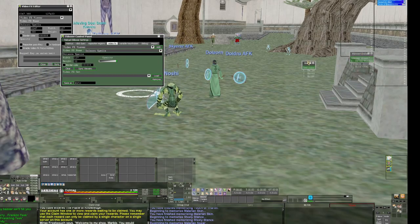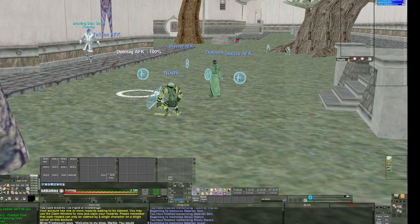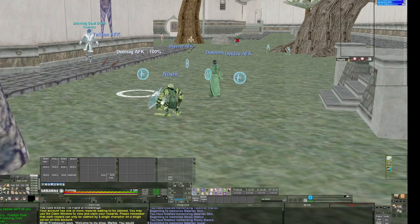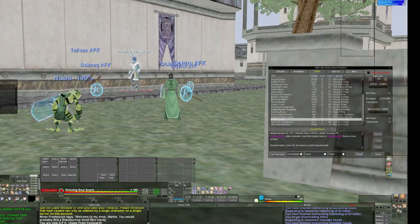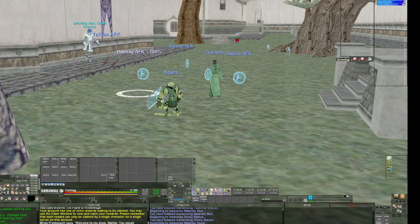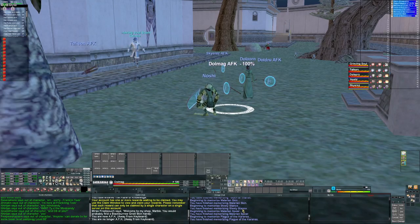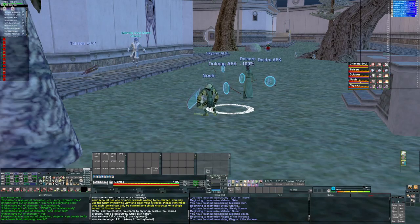After setting up sources on all characters, go back to your main character Noshi. In the same Video FX window, instead of Source, choose Viewer. Select the sources you want, click Add, and place them on screen. Now when you close the GUI you can see the target — if I change Doleorn's target and switch back to the shadow knight, you can see that target updated. Do this for all characters, and the final result shows the enchanter, cleric, druid, mage, and bard targets plus their first three spell or song gems.